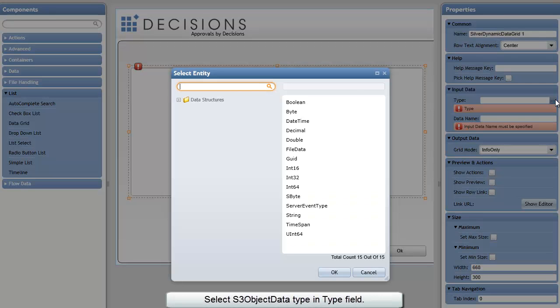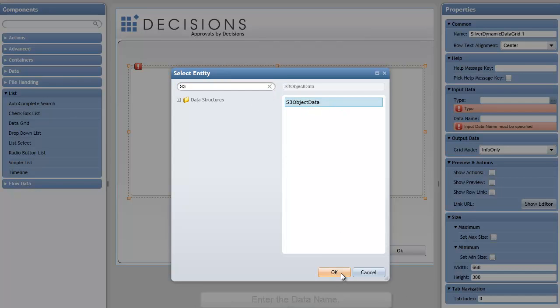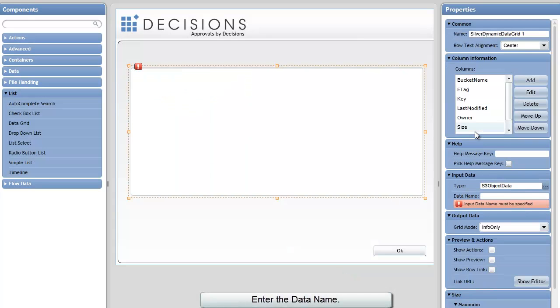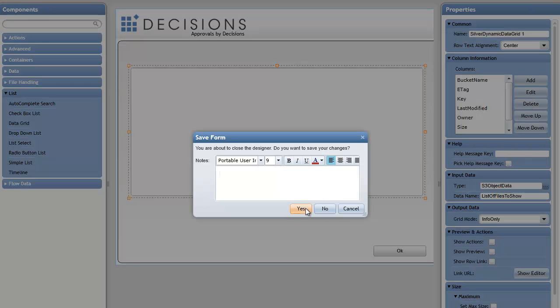The data type I need to find is S3 object data. I just searched for that data type here. The data type name will be list of files to show. If I'm happy with the changes I've made to the form, I can save that.